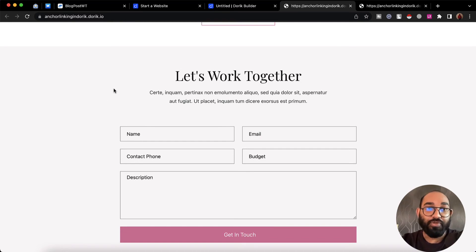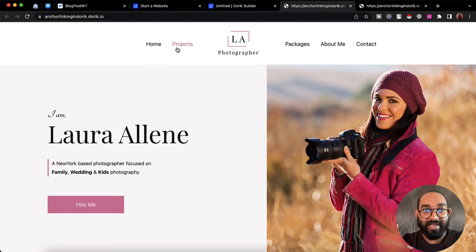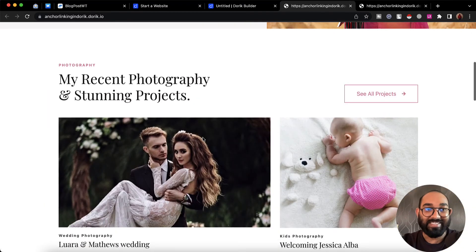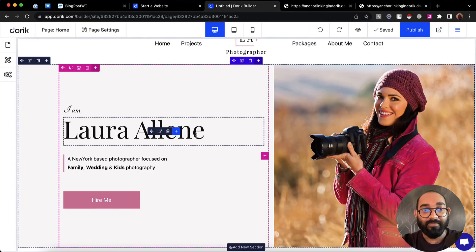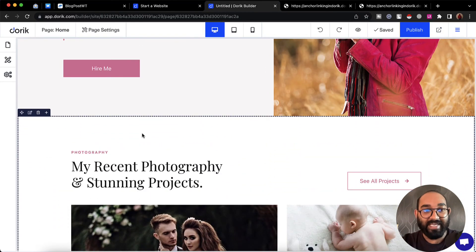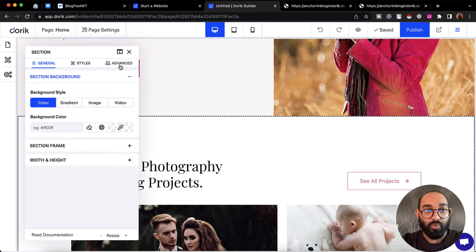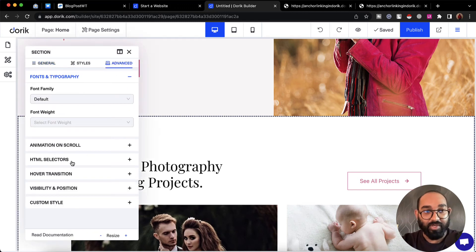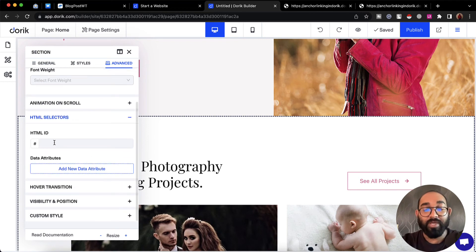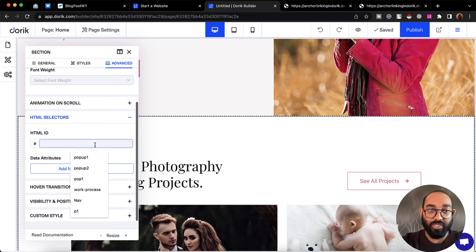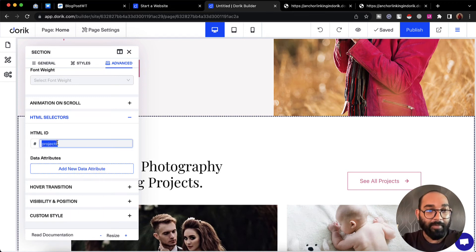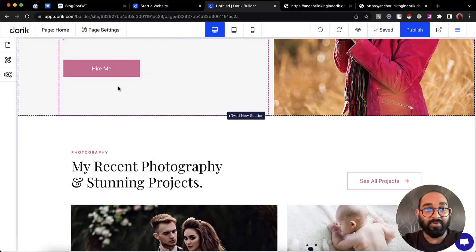Now let me show you how to connect a menu item to a section. The process is exactly similar. I'm going to take you back to the builder, give this section an ID by clicking 'Edit Section Style', going to Advanced, then HTML Selectors. I'll provide a unique HTML ID for this section — I'm going to type 'projects' — then copy this HTML ID.